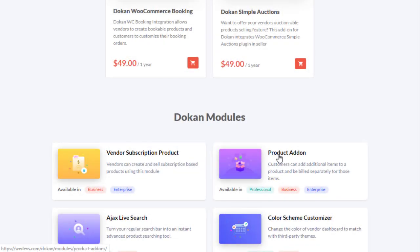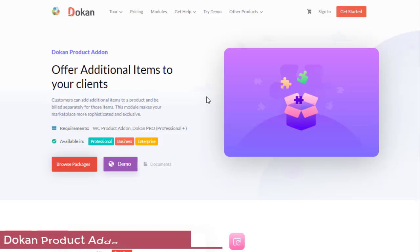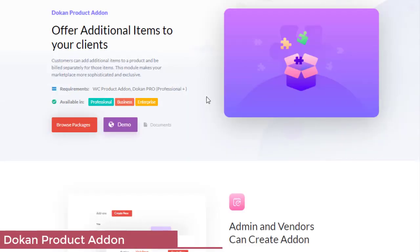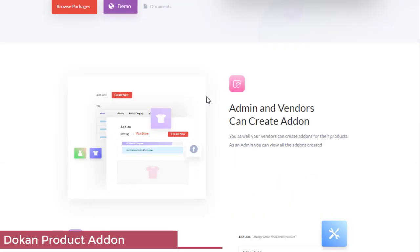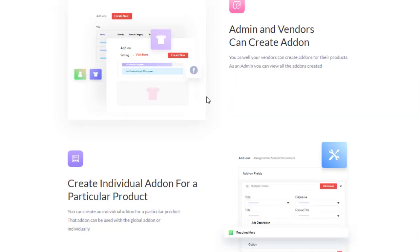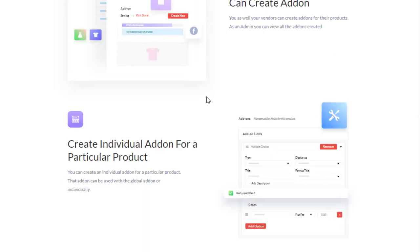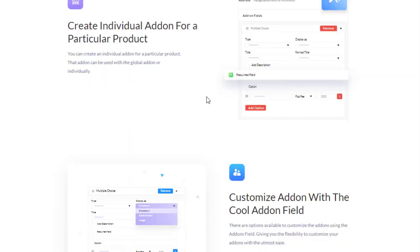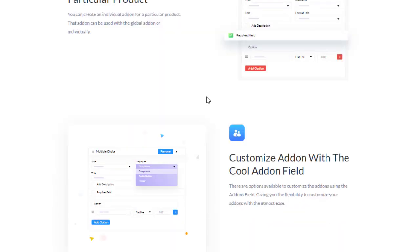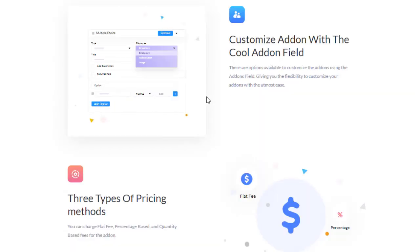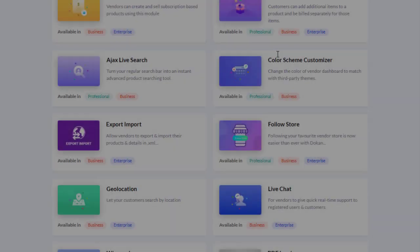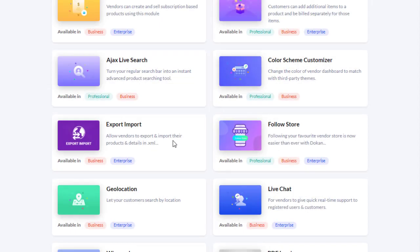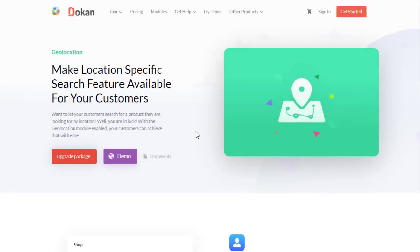Dokan Product Add-on offers additional items to your clients. Customers can add additional items to a product and be billed separately for those items. This module makes your marketplace more sophisticated and exclusive. Admin and vendors can create add-ons, create individual add-ons for a particular product, customize add-ons with the cool add-on field, and three types of pricing methods.